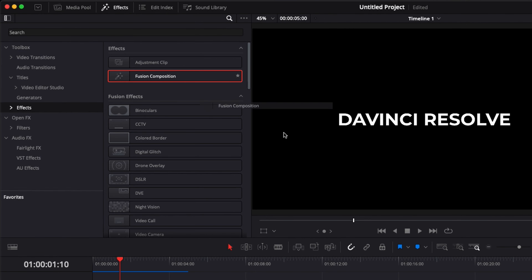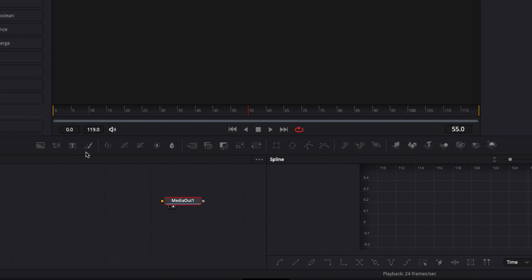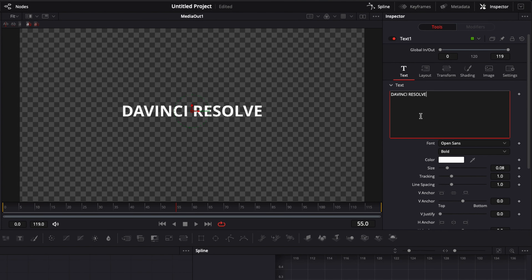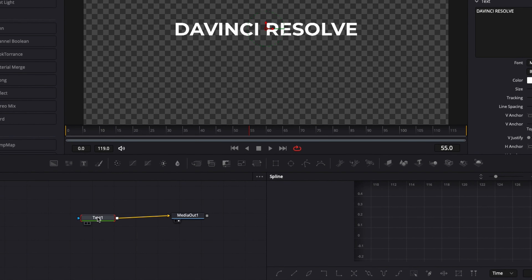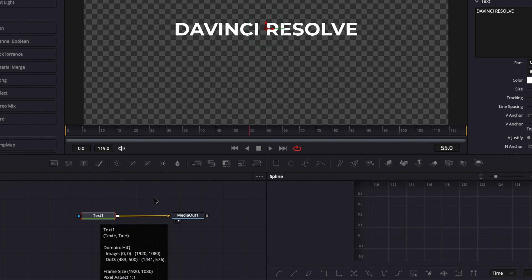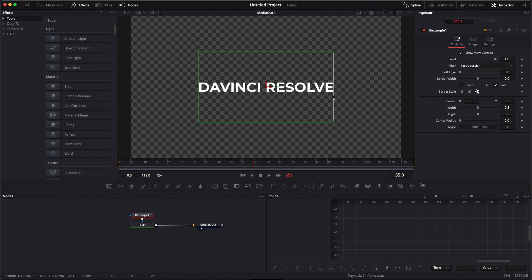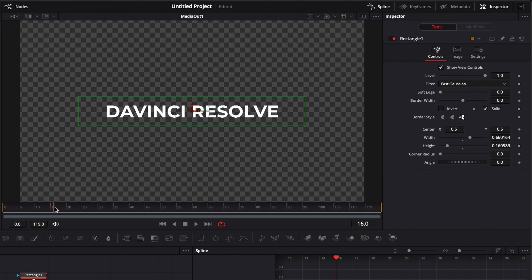That's it for the first title. Now let's move on to the second one. I'll go back to the Edit page, bring another Fusion composition into the timeline, and move over to the Fusion page. I'll add a Text node in the working space, link the text output to Media Out, rename it 'DaVinci Resolve', and change the font to Montserrat. For this title we're going to use a mask for the animation. I'll click on the Text node and then click the Rectangle mask button — this adds a mask on top of the text. I'll adjust it to fit right around the text, a little bit bigger to accommodate the soft edge.